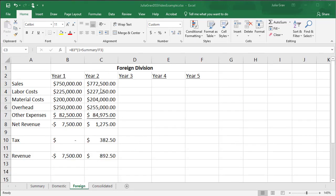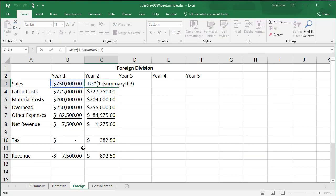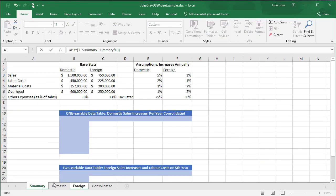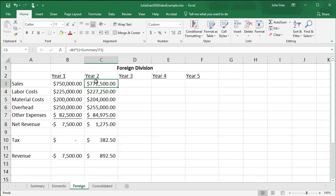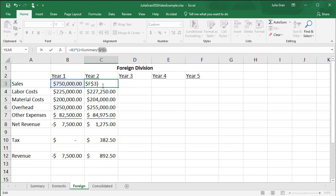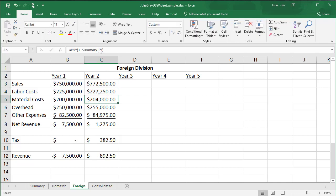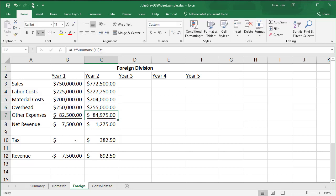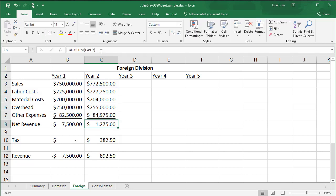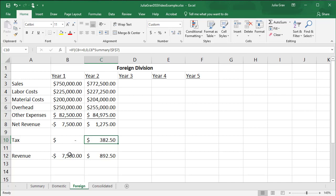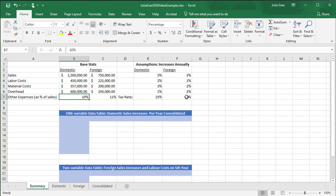Okay, once you get your year two calculations complete, remembering this time that we're using the assumptions for the foreign values, we want to make sure that we create absolute references to our summary sheet references so that we can pull this formula across through year three, four, and five. Here we're just going to leave the regular references. And here as well, we've got our if statement and it already has an absolute reference to the tax for the foreign assumptions. So here, let's check that F7 in the summary sheet should indeed be the foreign tax rate.